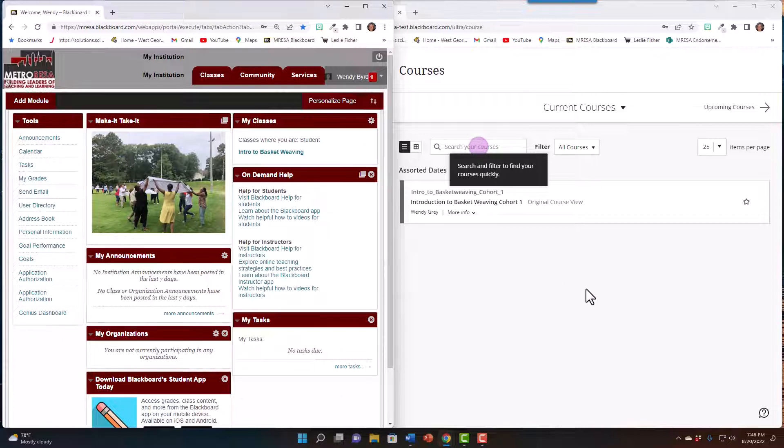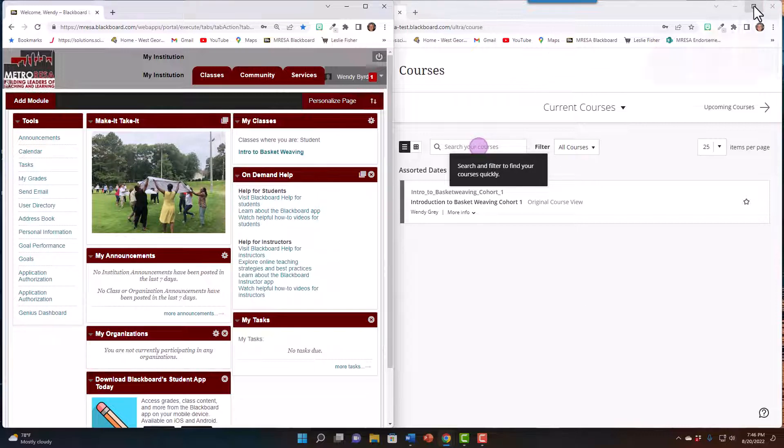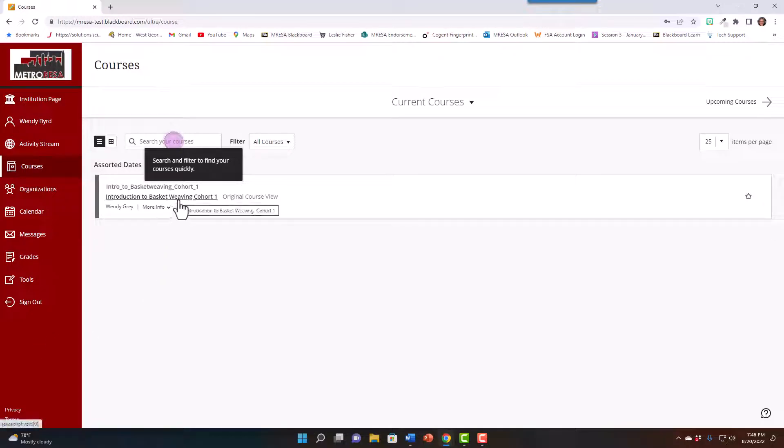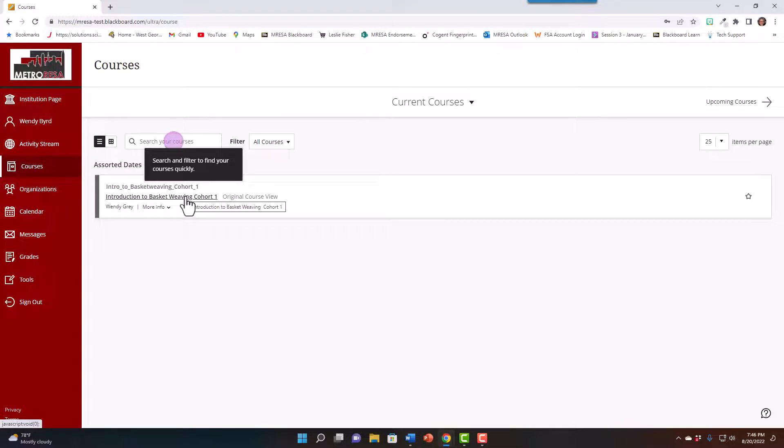In the new version, you want to make sure that the window is maximized so that you can see the menu to the left. You'll notice that it opens immediately to the courses in which you're enrolled. To access the course, I just click on it.